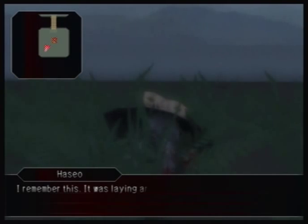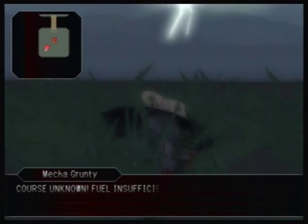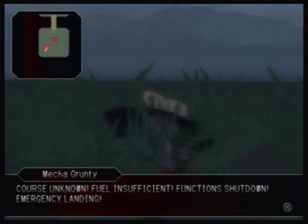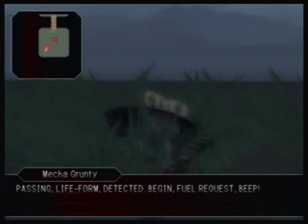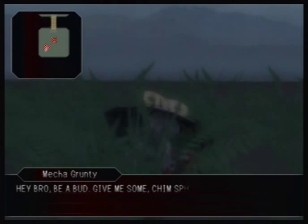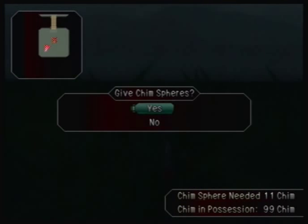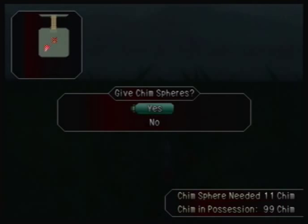Then we have Mecha Grunty! It was laying around like this before. 'Course unknown. Fuel insufficient. Functions shut down. Emergency landing. Passing life form detected. Begin fuel request. Hey bro, be a bud — give me some Chim Sphere, please!' That's my favorite of his lines. The number needed has gone up to 11 now — every time you meet him it goes up by one. I think when you get all the way up to 50, you're actually done with the event.